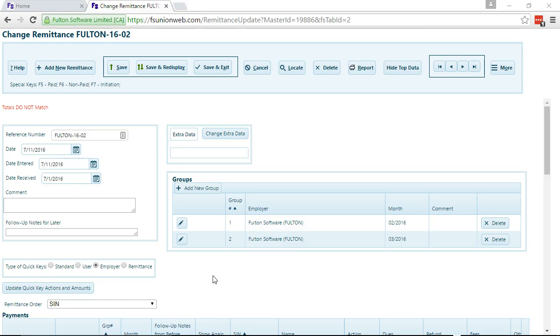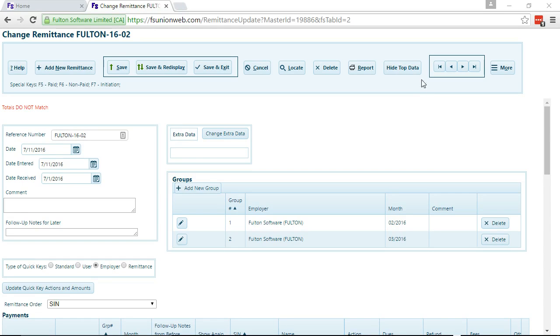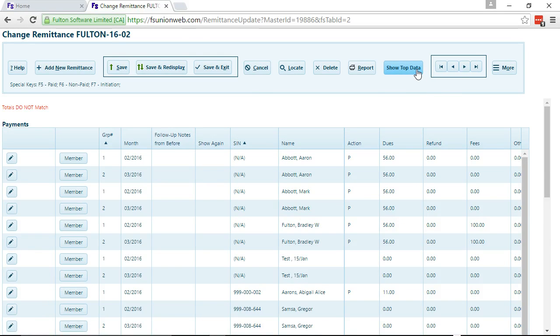The first thing you need to do is click this button to update QuickKeys Actions and Amounts. If that button doesn't show on your screen, you probably need to click on Show Top Data.